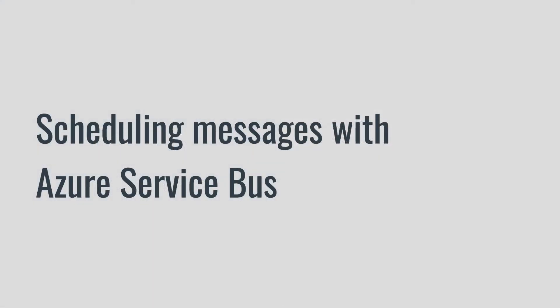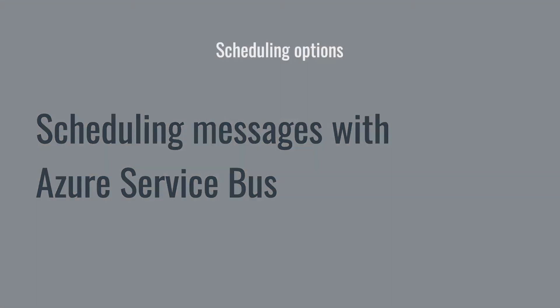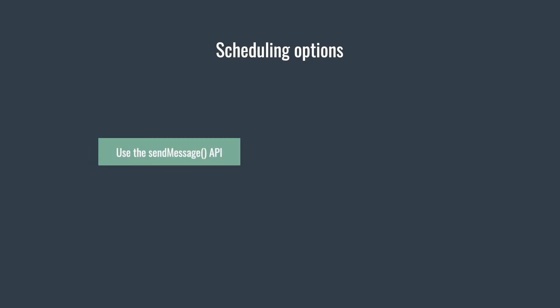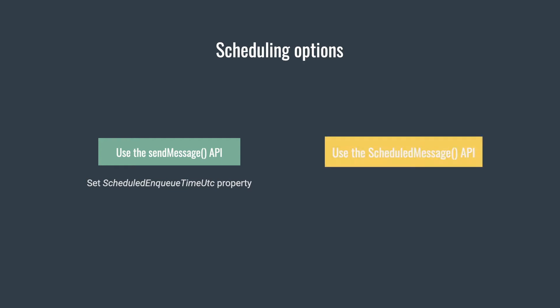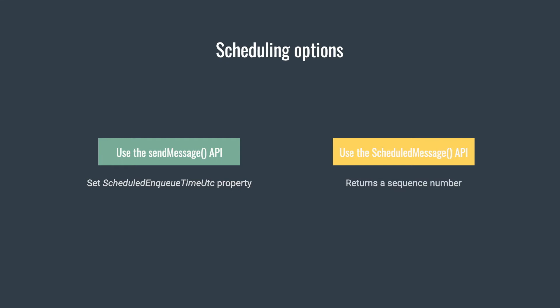Azure Service Bus allows you to schedule messages in two ways. First option is to use the regular send API but set the ScheduledEnqueueTimeUtc property on the message before sending. The second option is to use the ScheduleMessage API. Pass both the regular message and the schedule time. That will return the scheduled message's sequence number, which you can later use to cancel the scheduled message if needed.